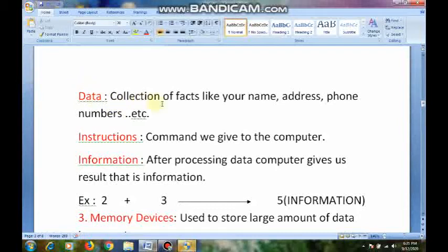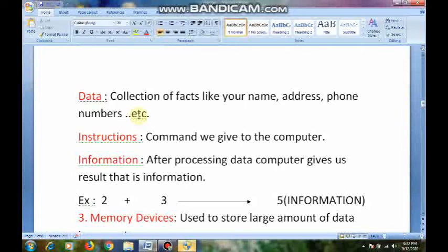What are instructions? Instructions are the commands that we are giving to the computer. And what is information? Information is what the computer gives us in the form of a result — what the computer gives us as a result is called information.